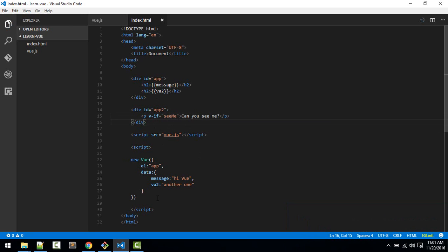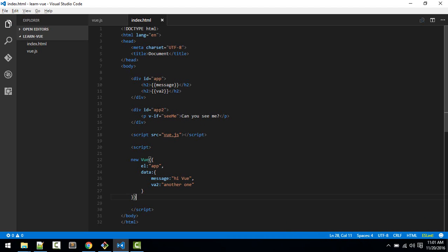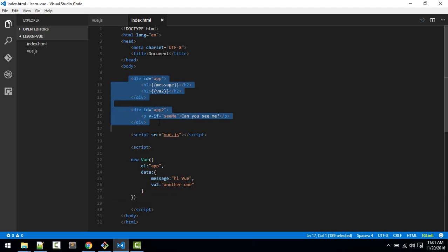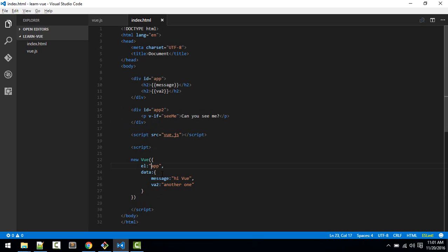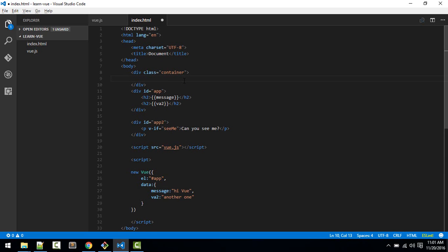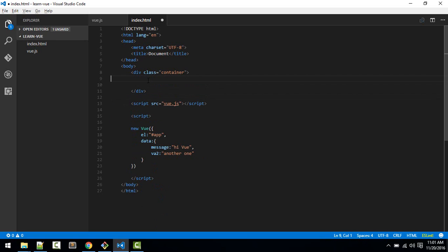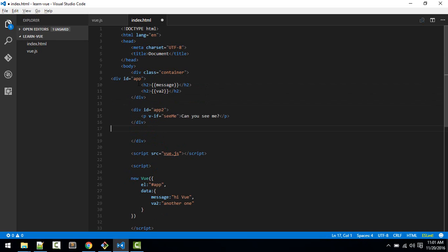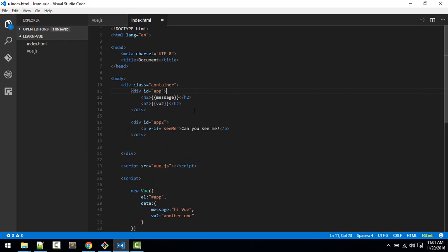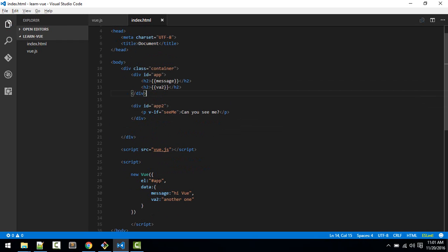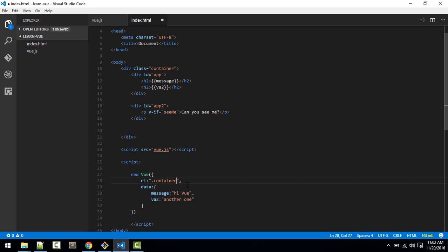So one more thing, you don't need to define another instance for this app2. Okay, so currently we are defining this for app1. So what you can do instead is you can just wrap these two inside another container or any other div. Okay, with ID something and you can define that here. Okay, so I'll just put these two inside this container and I'll format the document. Okay, so now instead of this app we can specify the container. Okay, so that is class, so dot container. Okay, so now everything should work.